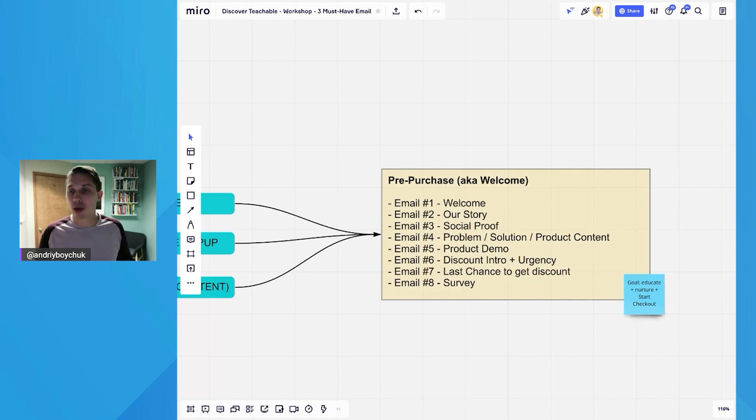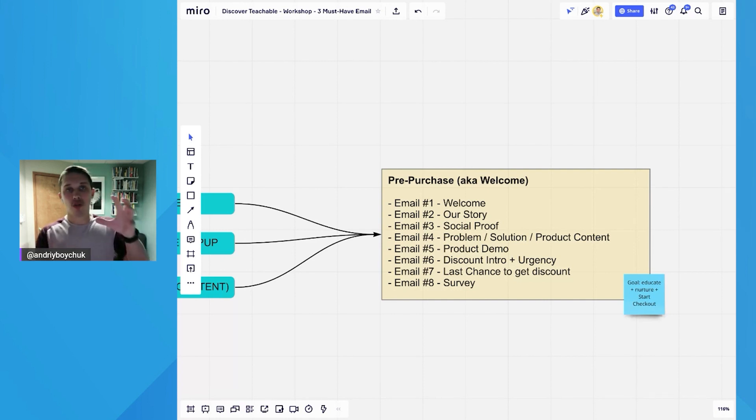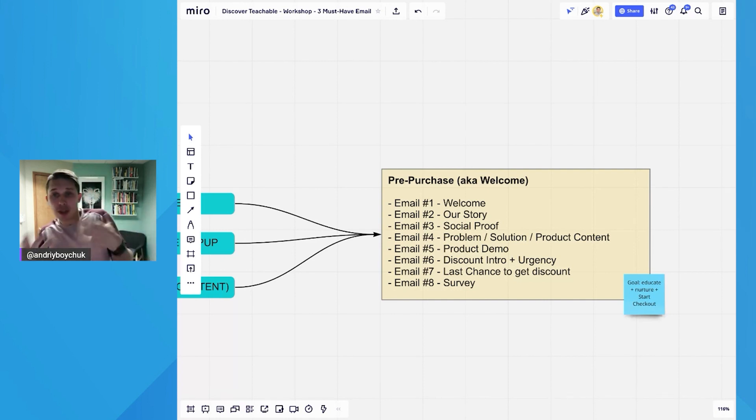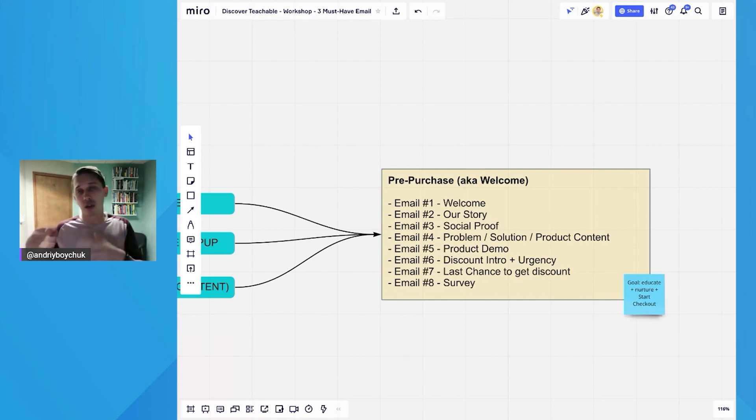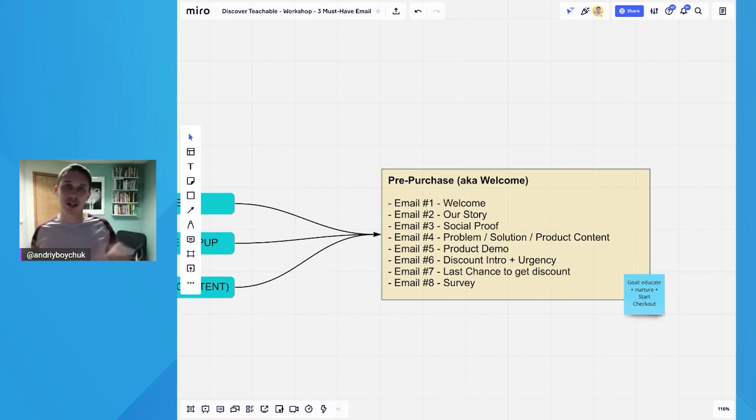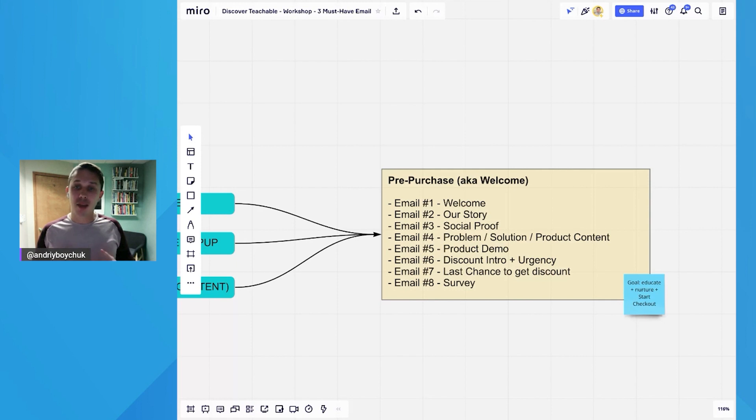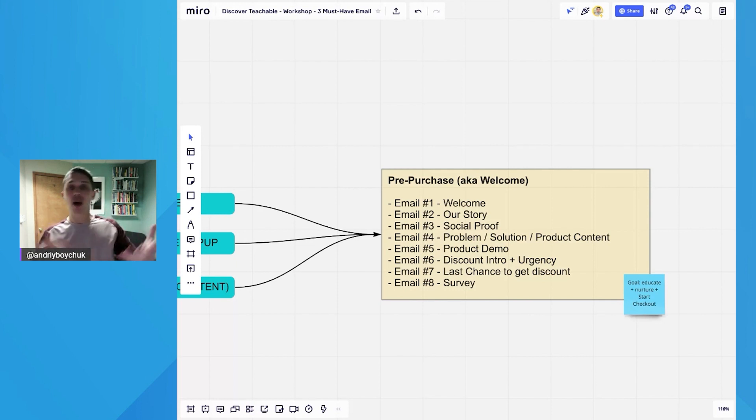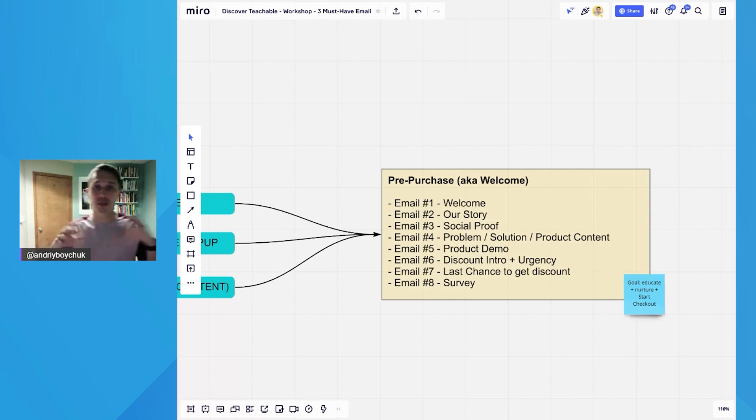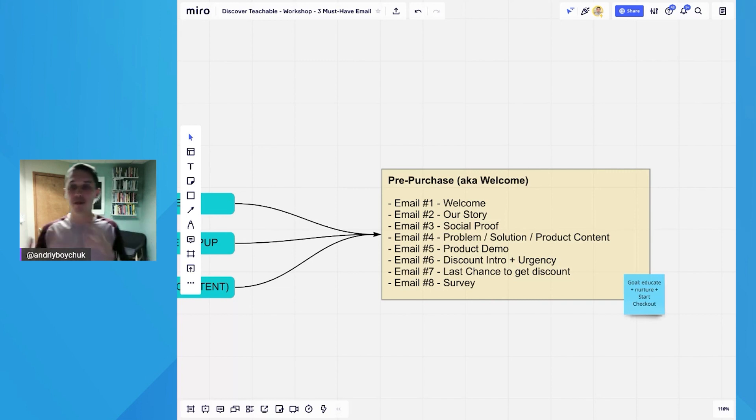Number four, talk about how your product solves their pain point. Or if you don't have that problem solution thing, you can create some kind of product content to talk about your product. Then email number five is a product demo. It's explaining how your product works. Maybe you have explanation video, maybe you have a demo video and so forth.